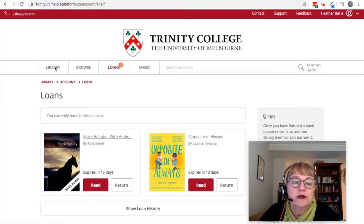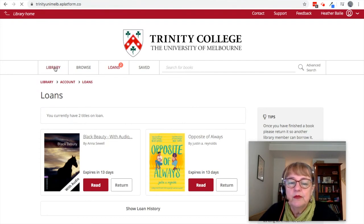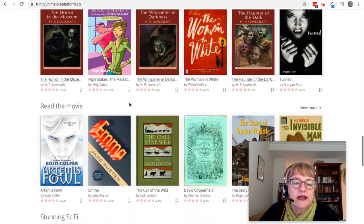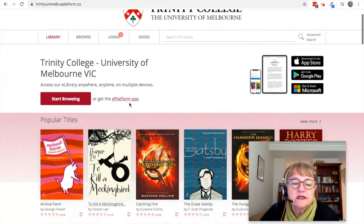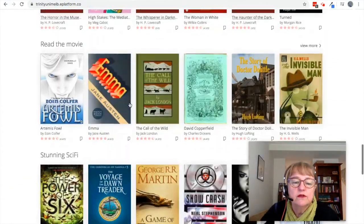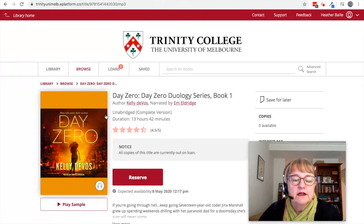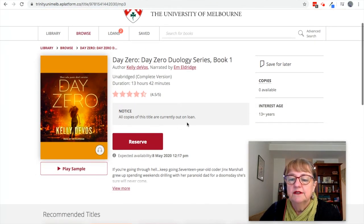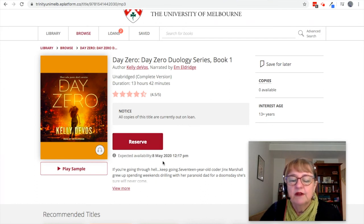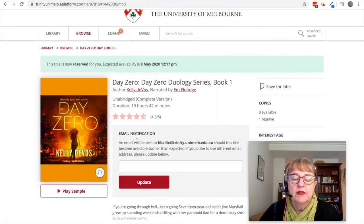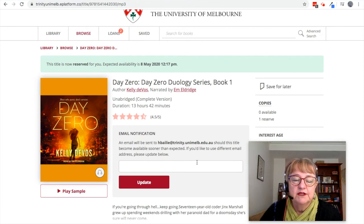If you find something you'd like to borrow and it's not available because it's already out — you can tell because it's greyed out — it means it's on loan to somebody else. If something says 'no copies available', you can actually reserve the item and it will tell you roughly when it's expected back. If there's more than one reserve, it'll show how far down the queue you are. Click reserve and it will send you an email notification should the title become available sooner than expected. You can also use a different email address for that update.